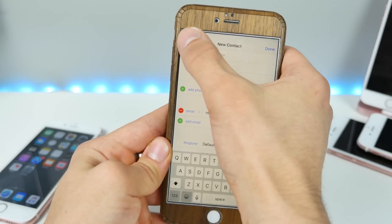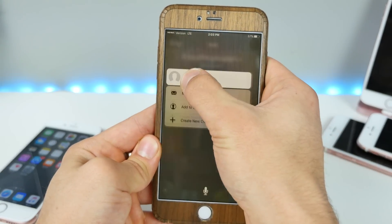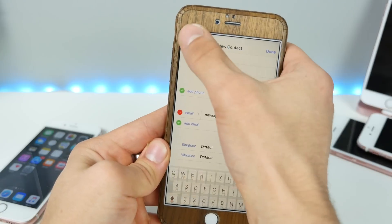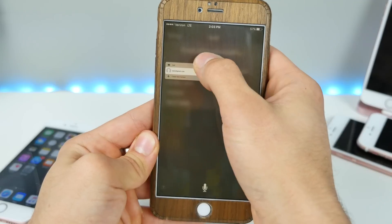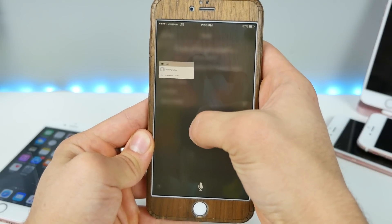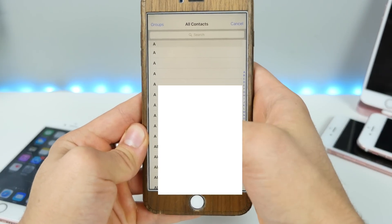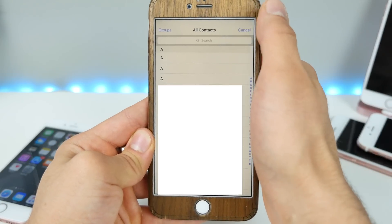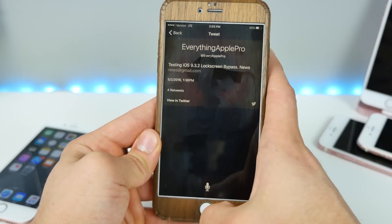If you want to get into the contacts, you click right here and create new contact — or rather, adding to existing contact. This glitch does happen sometimes. There we go. Now we can see our recent contacts. I'm going to blur that out because those are my contacts and I don't want you to see them.